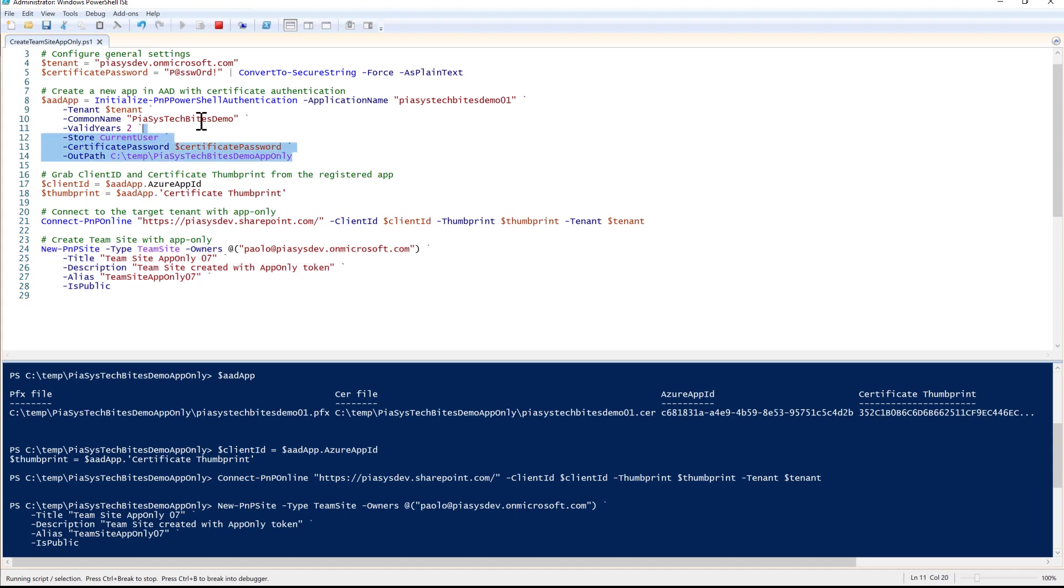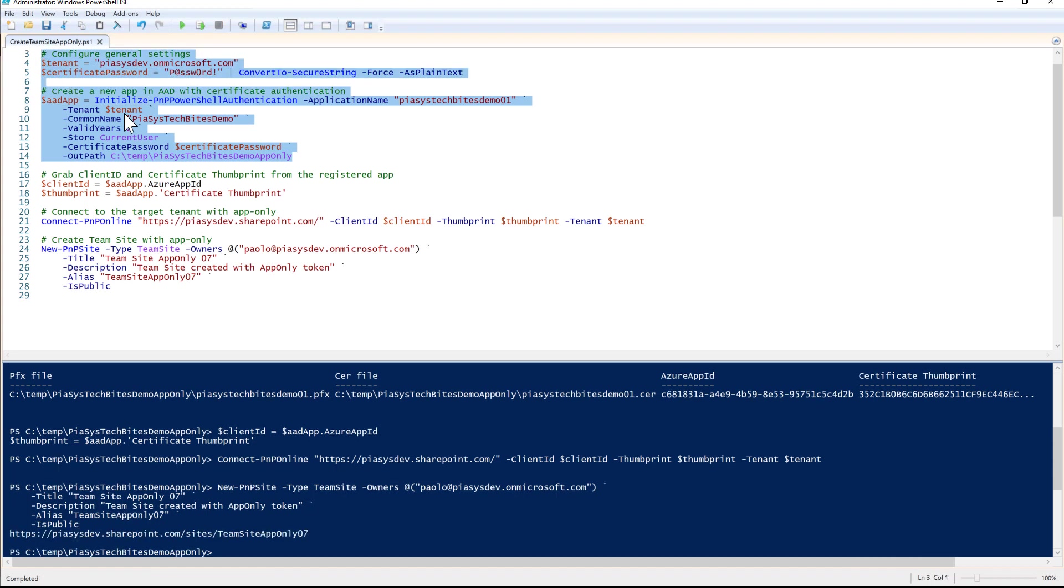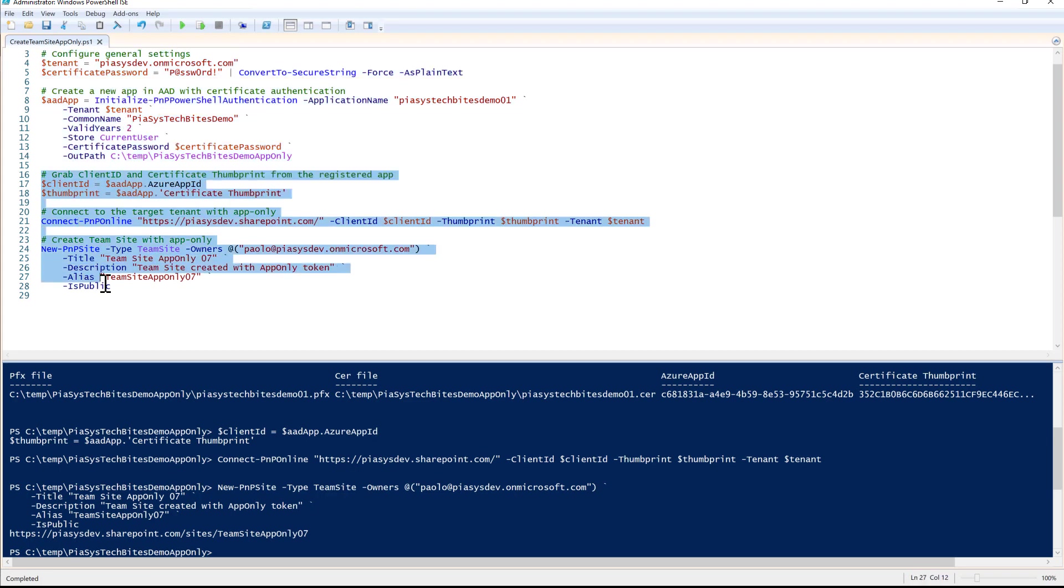Of course, in real life you'll execute this first part of the script just once to set up your environment and configure your application in Azure Active Directory. Then you'll be able to execute as many times as you like the remaining part of the script to provision any site with app-only access token.